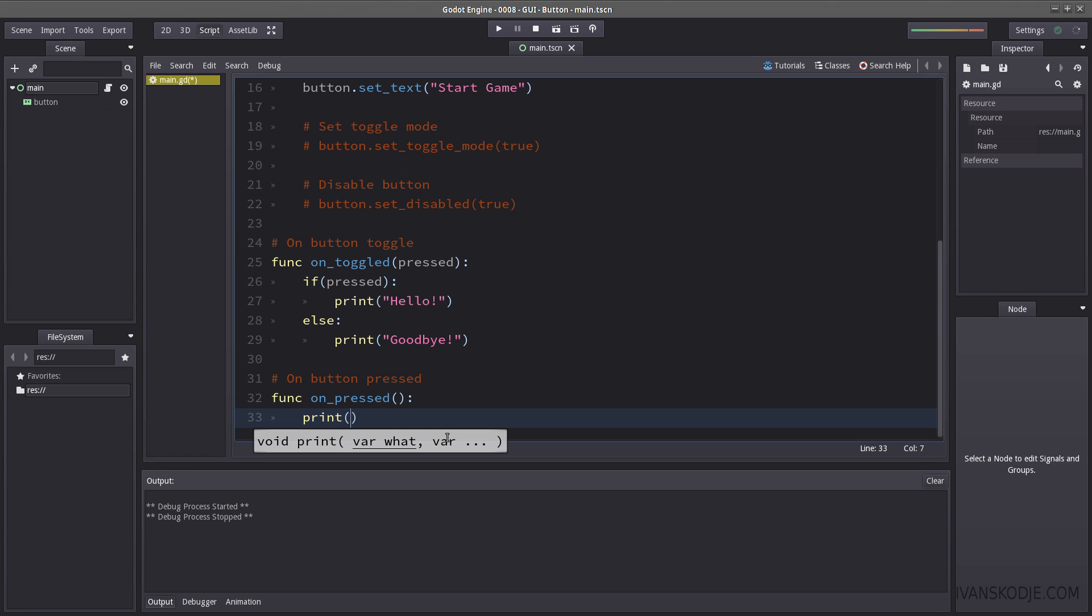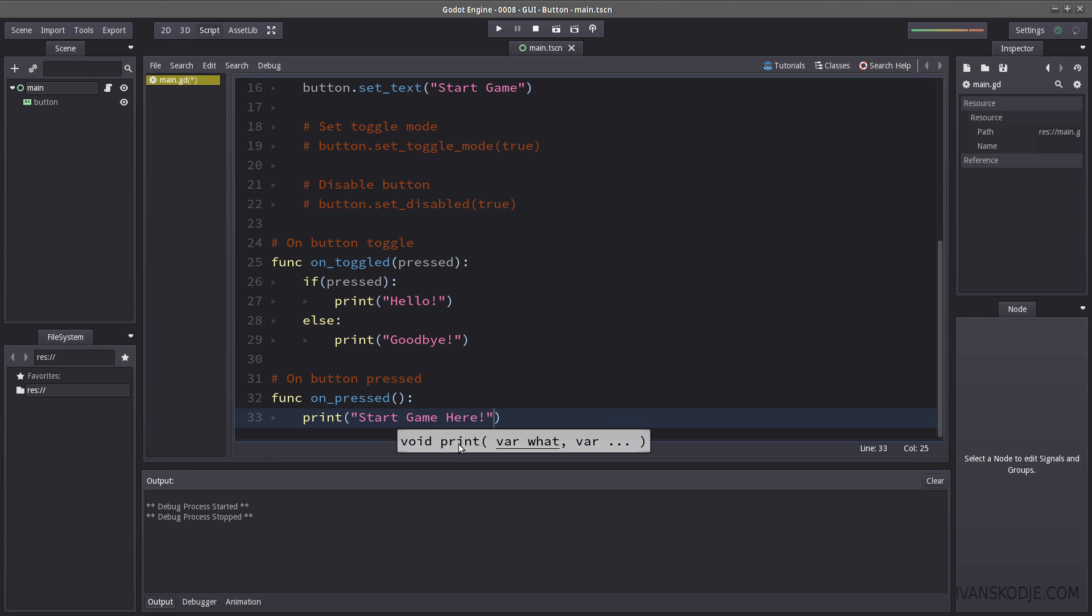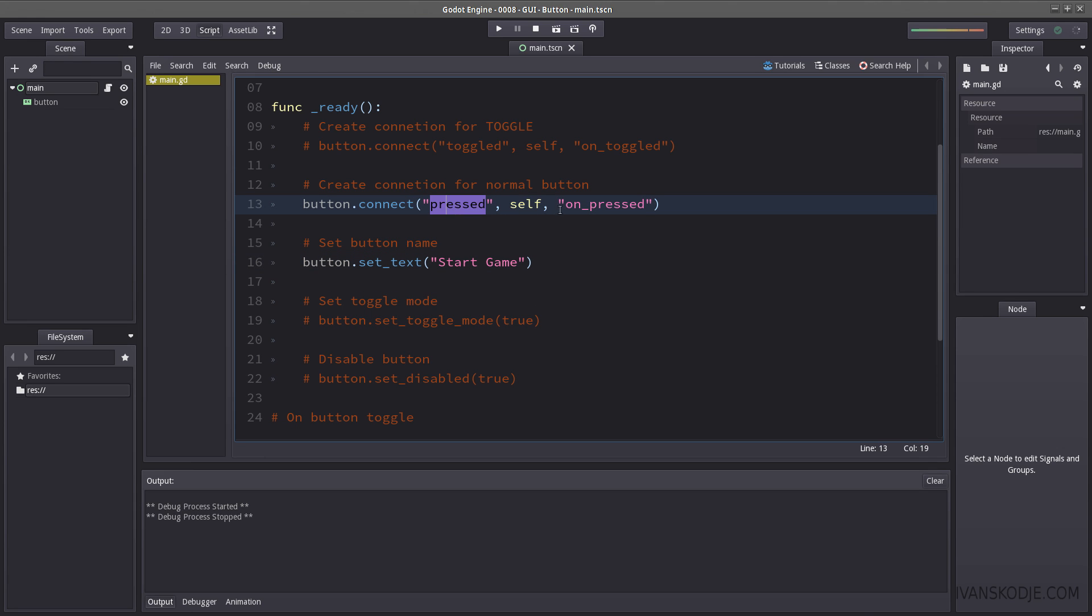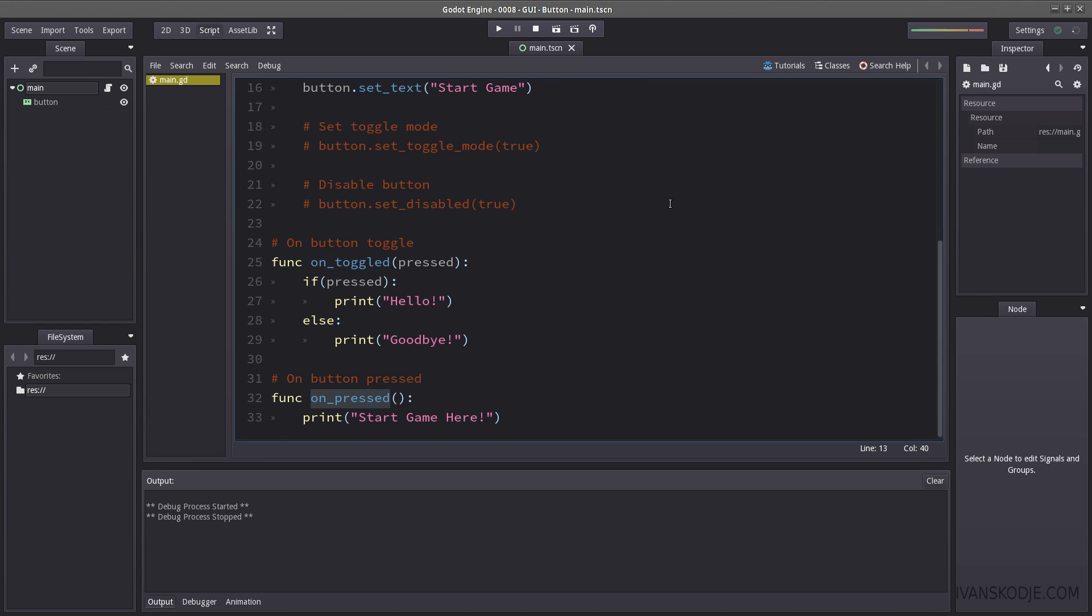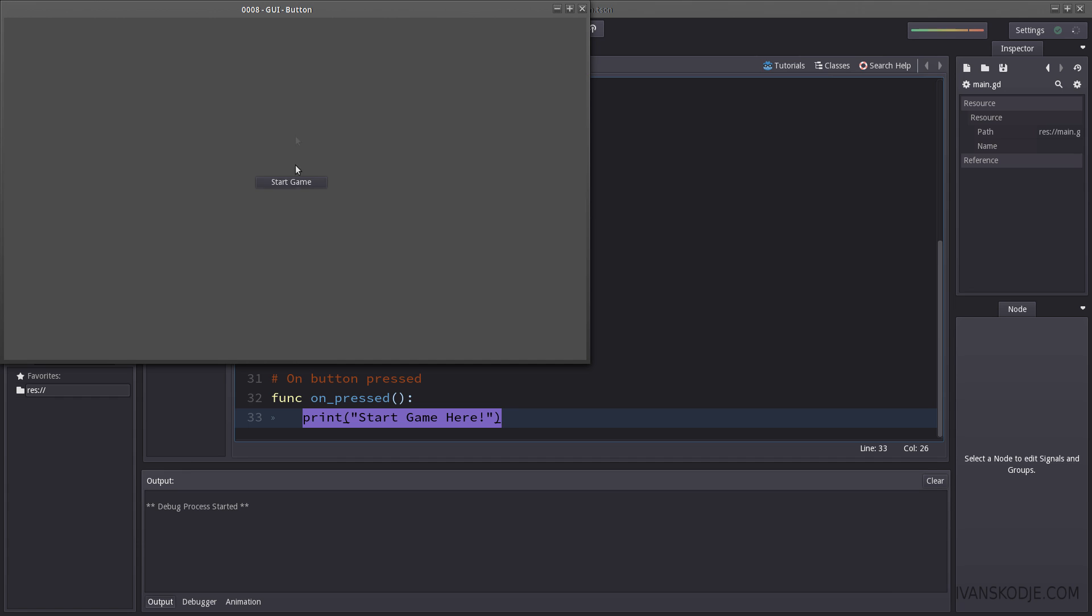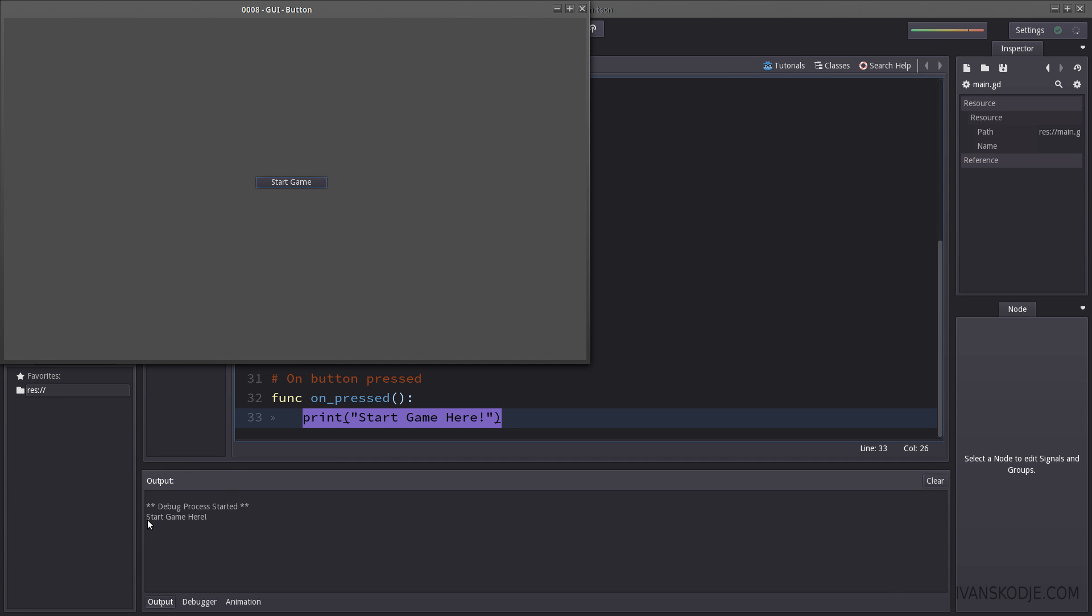So let's print our start game here. So we now have a button called start game. When we press this right here, it's going to send a signal to on pressed. And then this will run. And then we start the game here. So let's try it again. Click. And that is where you would start the game.